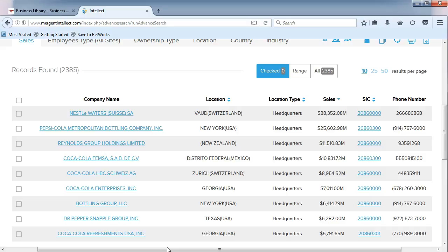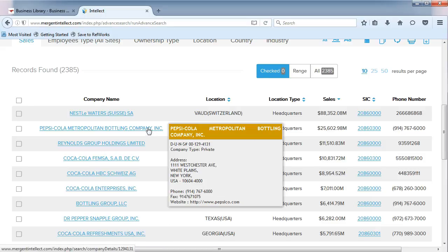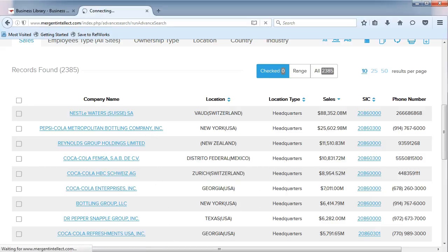From our list, we see that there are many international companies in the beverage manufacturing industry. Browse through the company list and select a Pepsi company, such as the Pepsi-Cola Metropolitan Bottling Company.